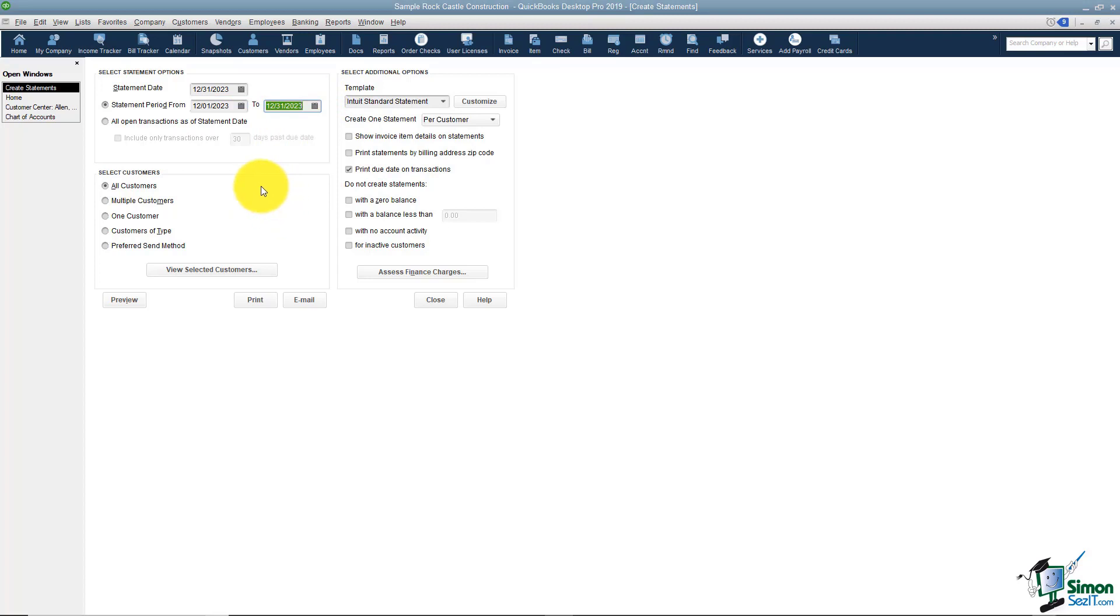Notice if you'd rather, you can just send out a statement that has all the open transactions as of the statement date using this option.